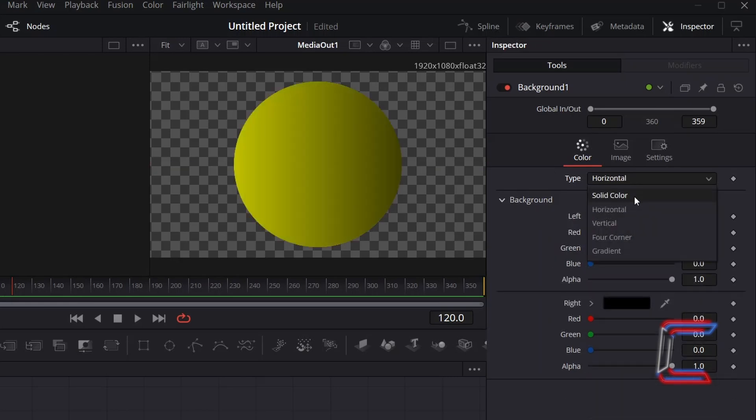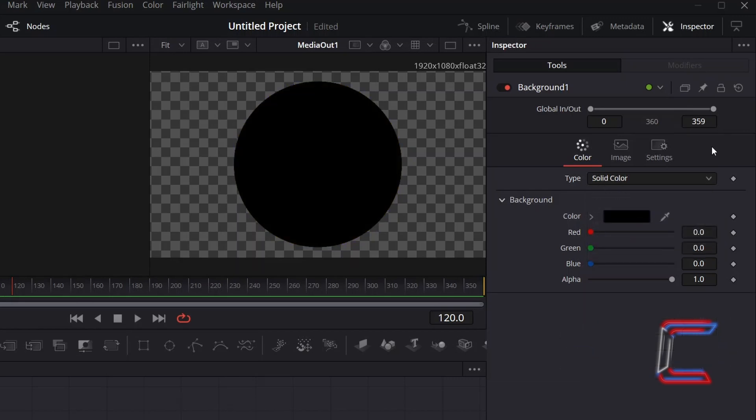Choose Solid Colour for a single shade. Multiple colour options are available from Horizontal, Vertical, Fore Corner and Gradient. In this particular example, I will stick with Solid Colour.